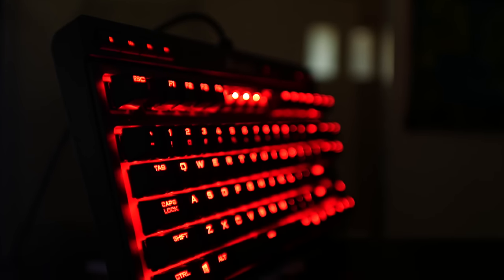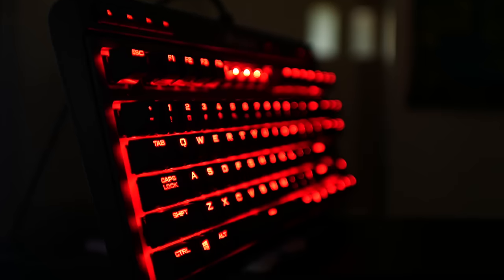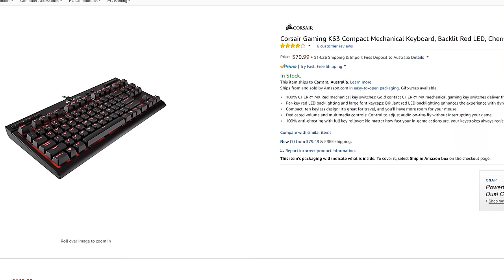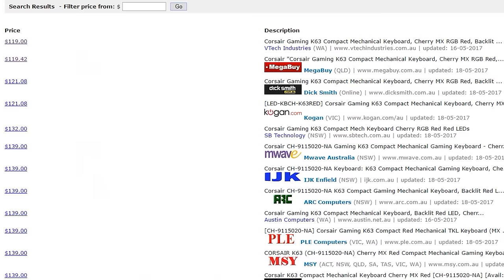Corsair have released their K63 entry-level keyboard which comes in at 80 USD or 119 Australian dollars. Though one has to question whether this keyboard is worthy of a spot in the life of a yes man. Well, let's find out.